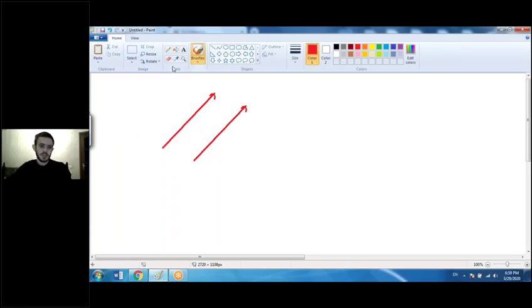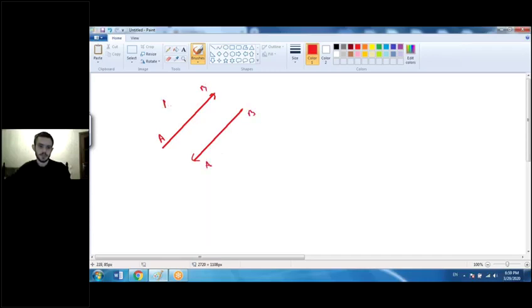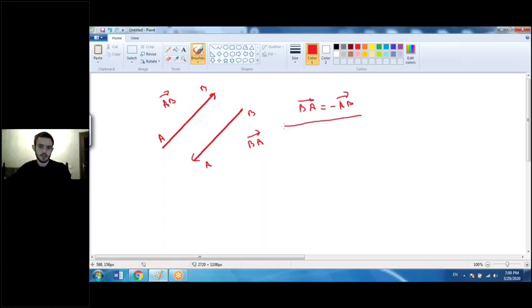Sometimes we see two vectors with the same length but opposite directions. For example, with points A and B, vector AB and vector BA go in opposite directions. We always write vectors from starting point to endpoint. Vector BA is equal to negative vector AB — these vectors are called negative vectors.